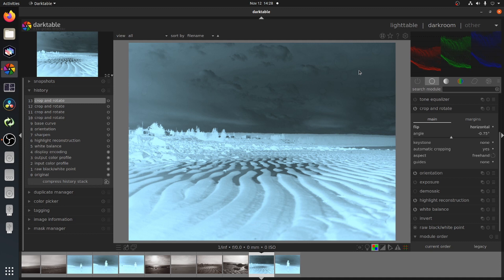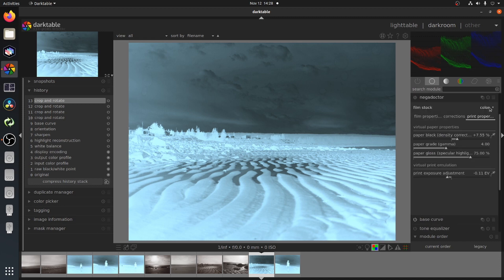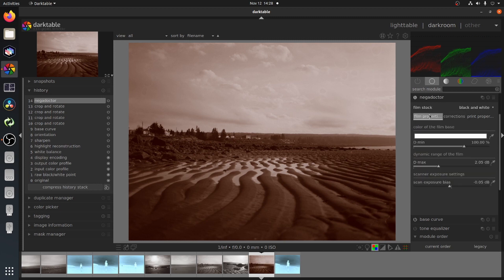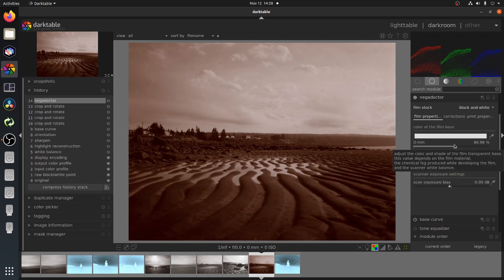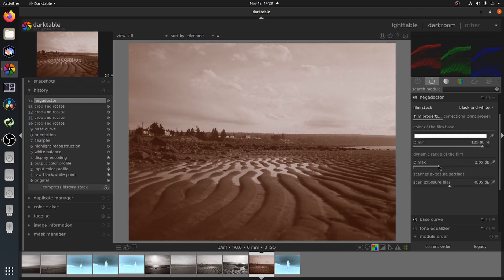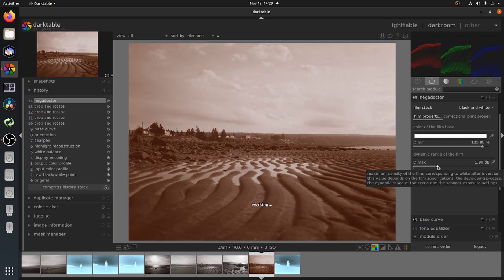Now we can move over to the Negadoctor module. After selecting black and white as the film stock, you can move on to adjust the color of the film base. I found that using the slider works better than using the eyedropper tool and selecting a frame edge. Adjusting film density is next.